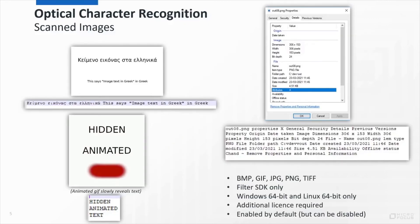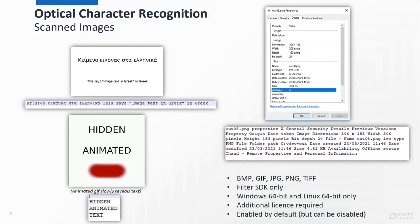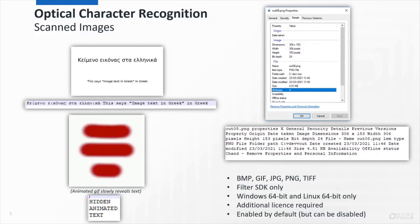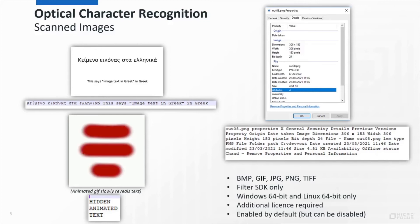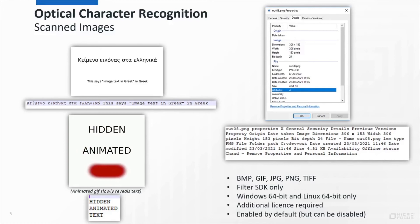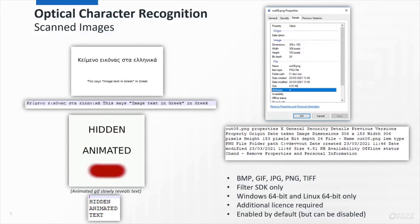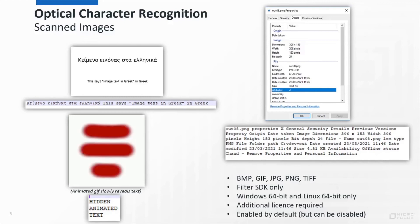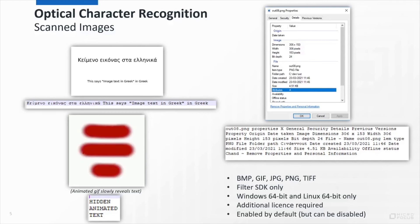We've also added support for a number of image formats by embedding OCR directly into KeyView, rather than requiring a separate solution to be set up. As you can see on the screen, we support multiple languages, and the text will come out in reading order. But as is normal for the filter SDK, we don't try to preserve the layout of the text.